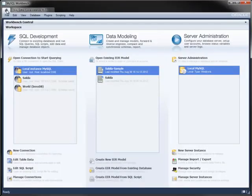So there you have it. That's Workbench along with its three modules: SQL Development, Data Modeling and Server Administration.